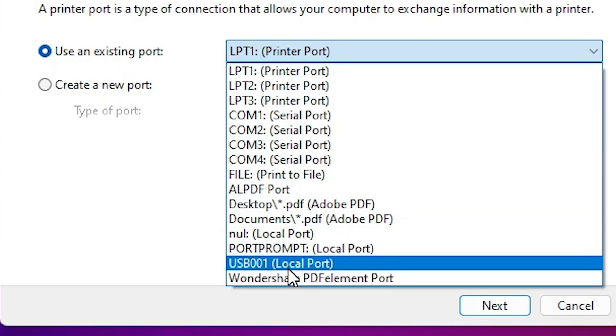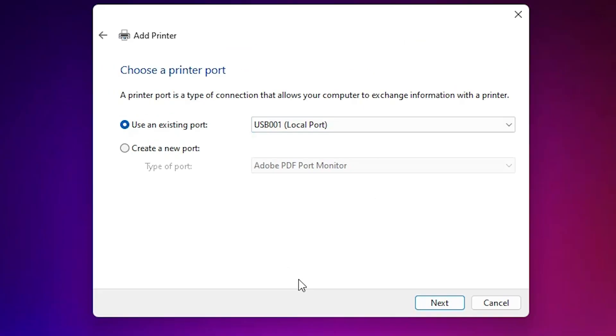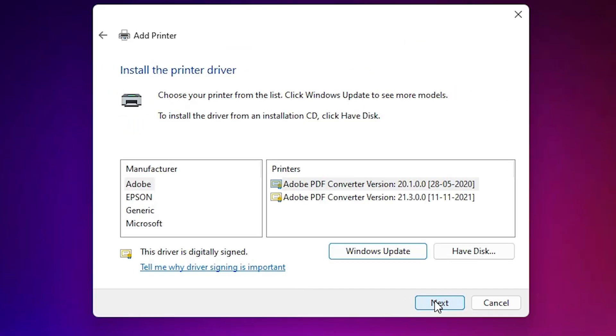Select any USB: USB001, 002, 003, 004. Select any USB port and click on next.